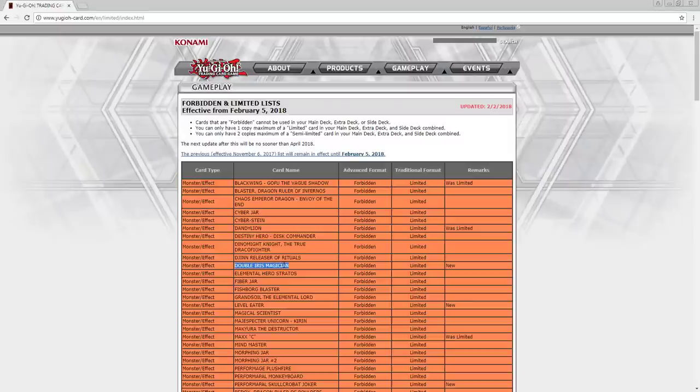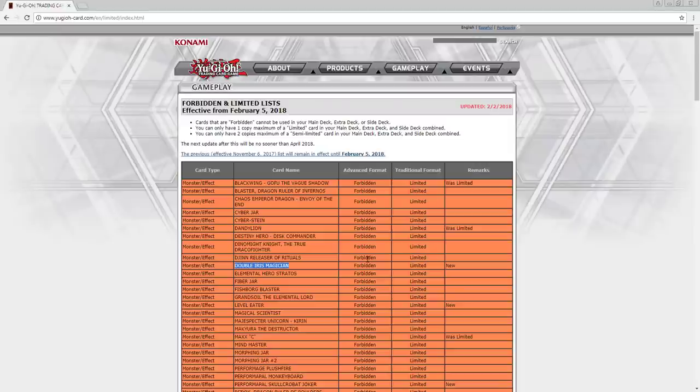Double Iris got banned. I told you guys, a lot of people didn't believe me, people didn't want to listen, a lot of people said no, it's not broken. I told you, I told you that this card was going to get banned. Now, I feel a little bit good, but anyways, let's just talk about it.